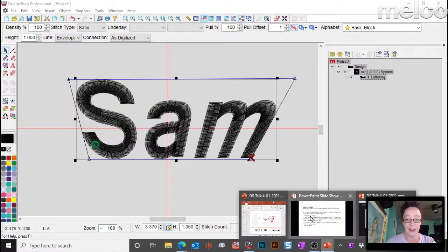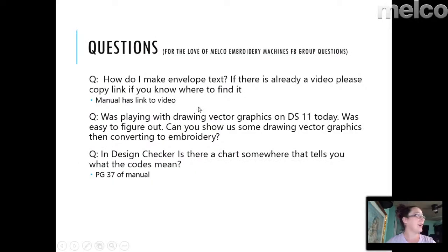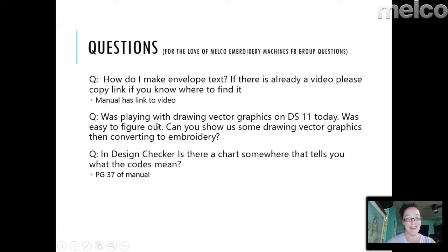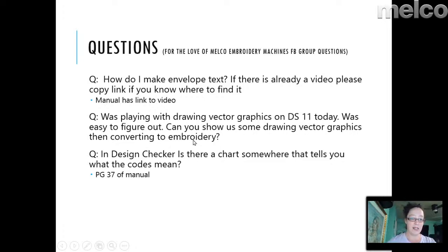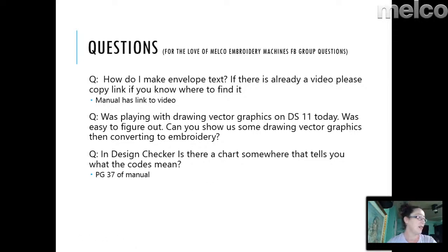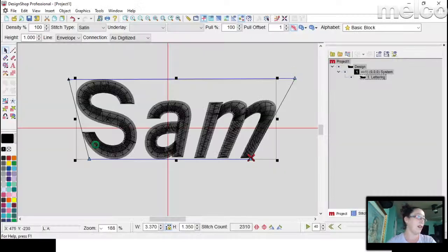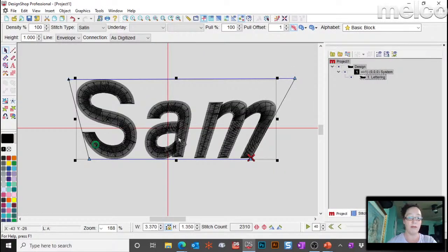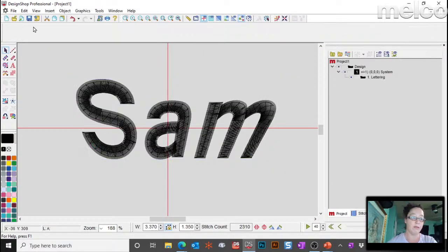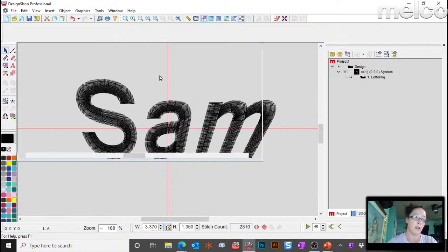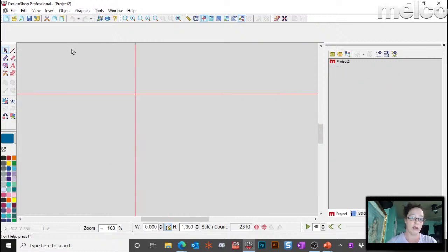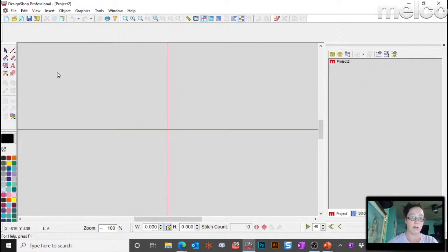Okay, let's see, what else do we have? Good morning, everybody. All right. I was playing around with vector graphics, and it's easy to figure out, can you show us some drawing vector graphics, then converting to embroidery? So, most of the time when you're working with vectors, you would draw them in a vector program, Illustrator, you know, CorelDraw, whatever it is, you're, there's lots of different options. Good morning, Anita.